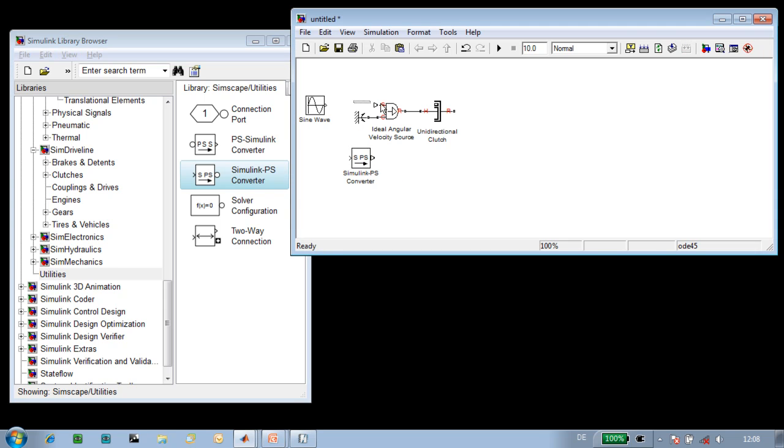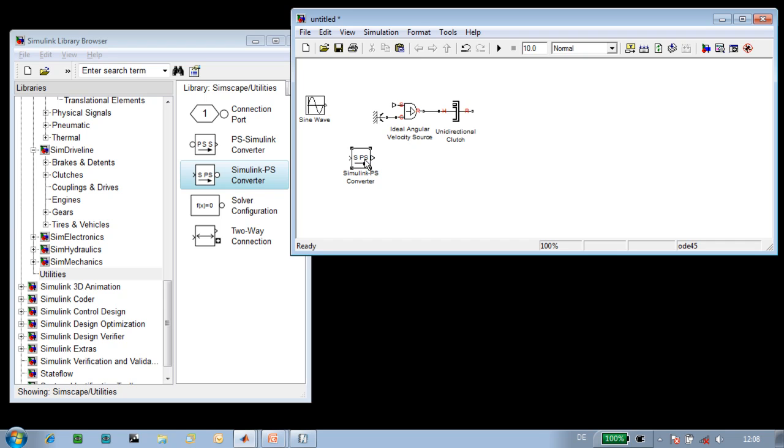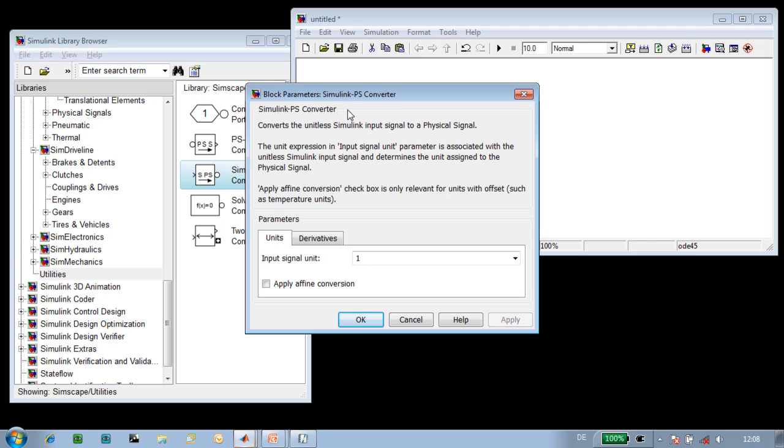The converter block allows us to specify the units of the signal. We'll connect that here and specify the units to be radians per second.